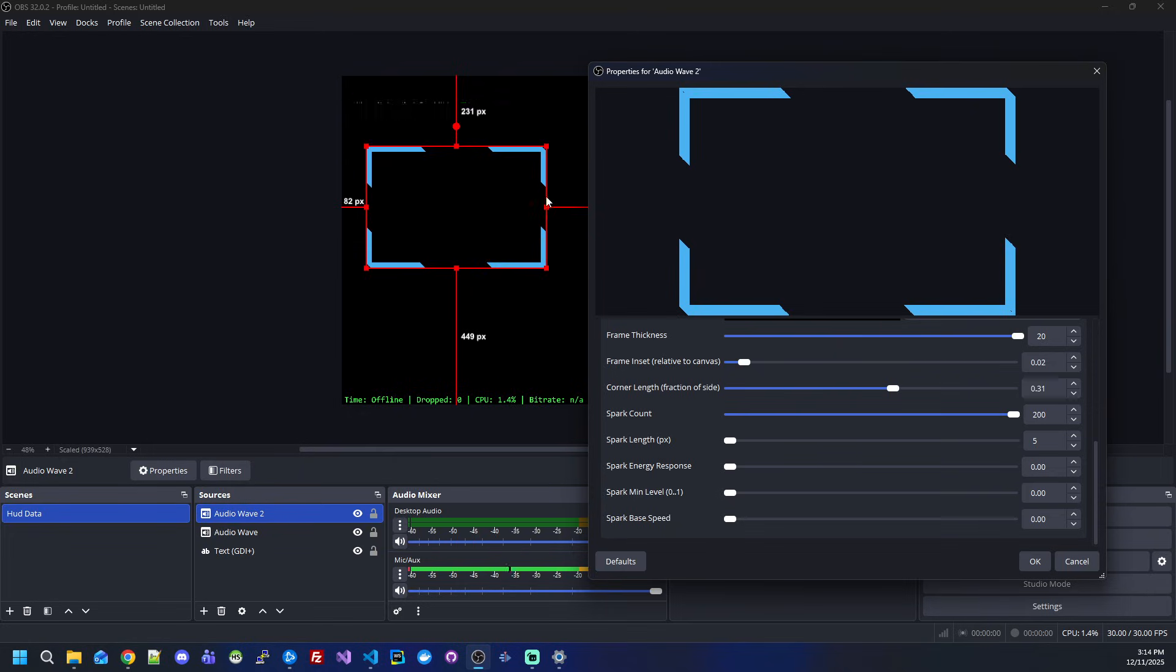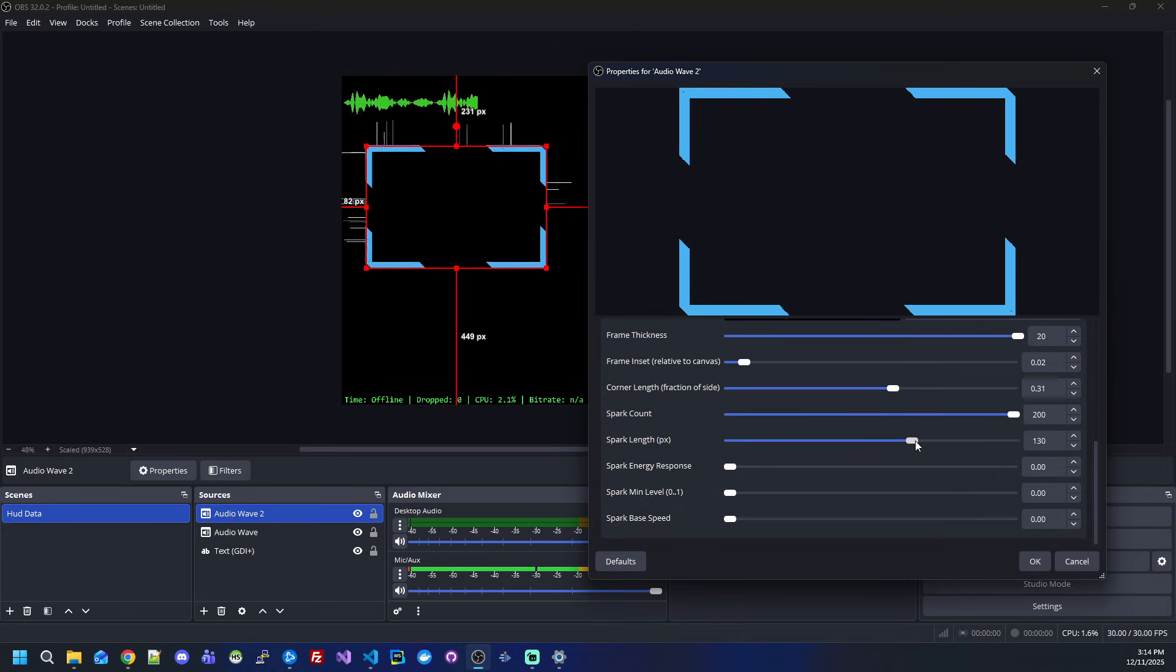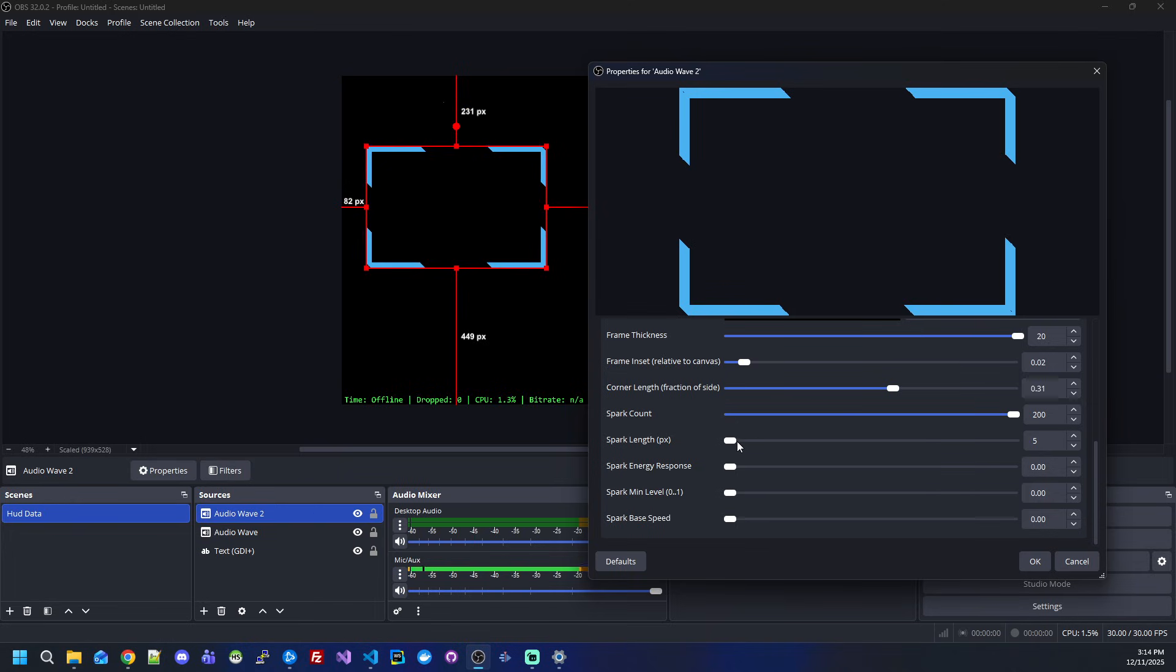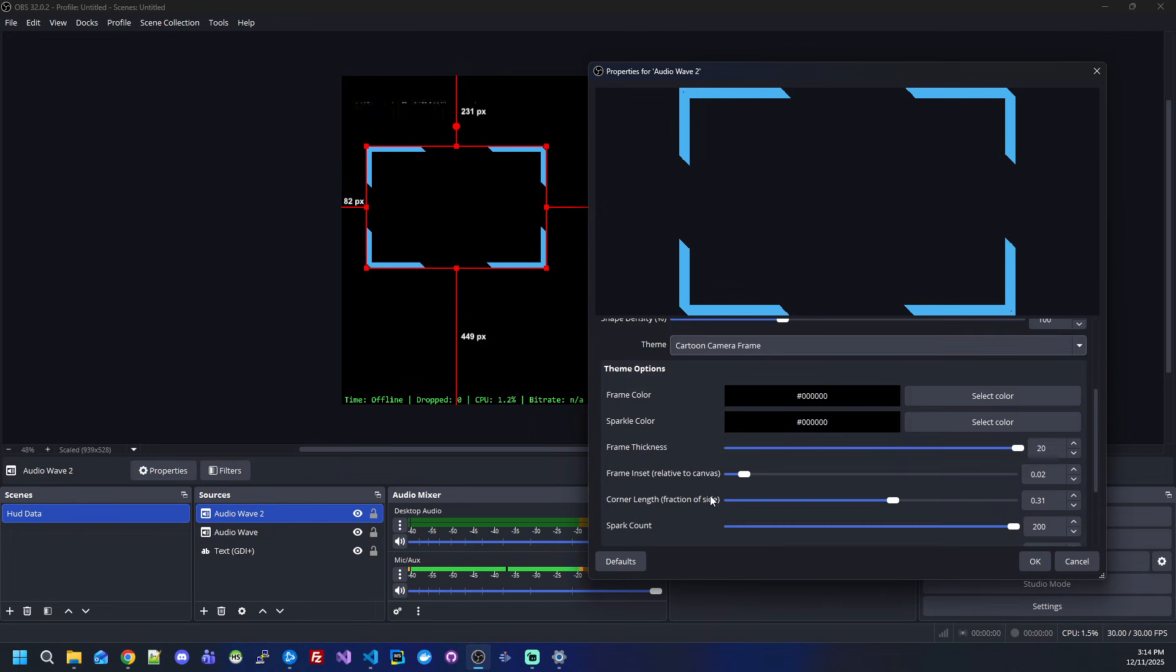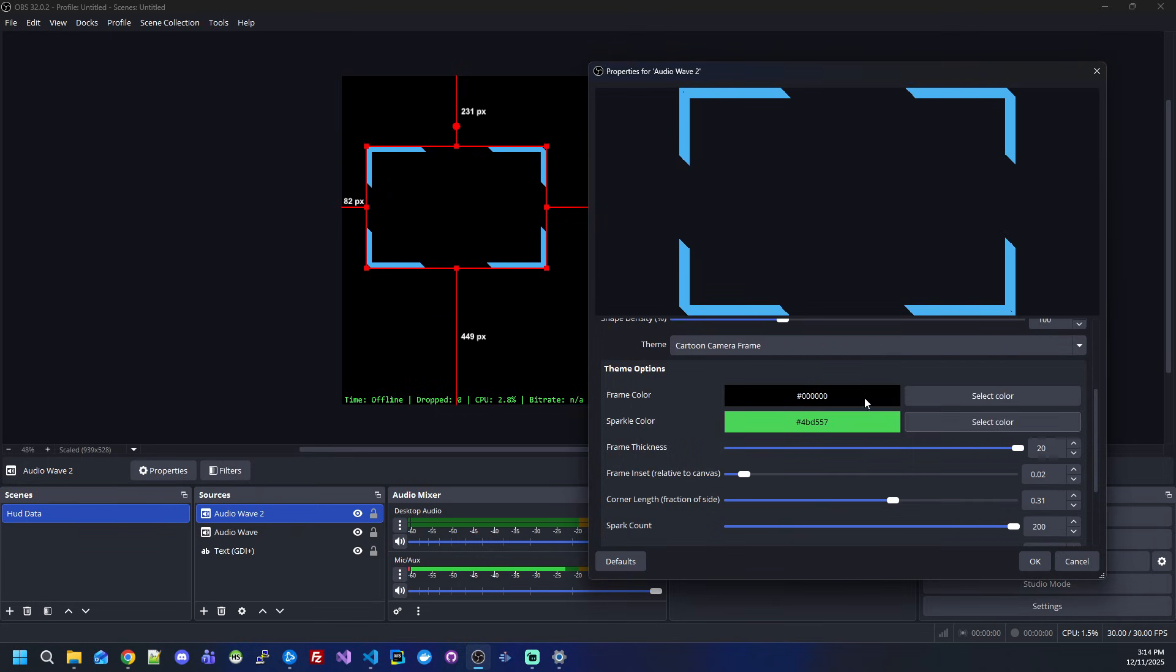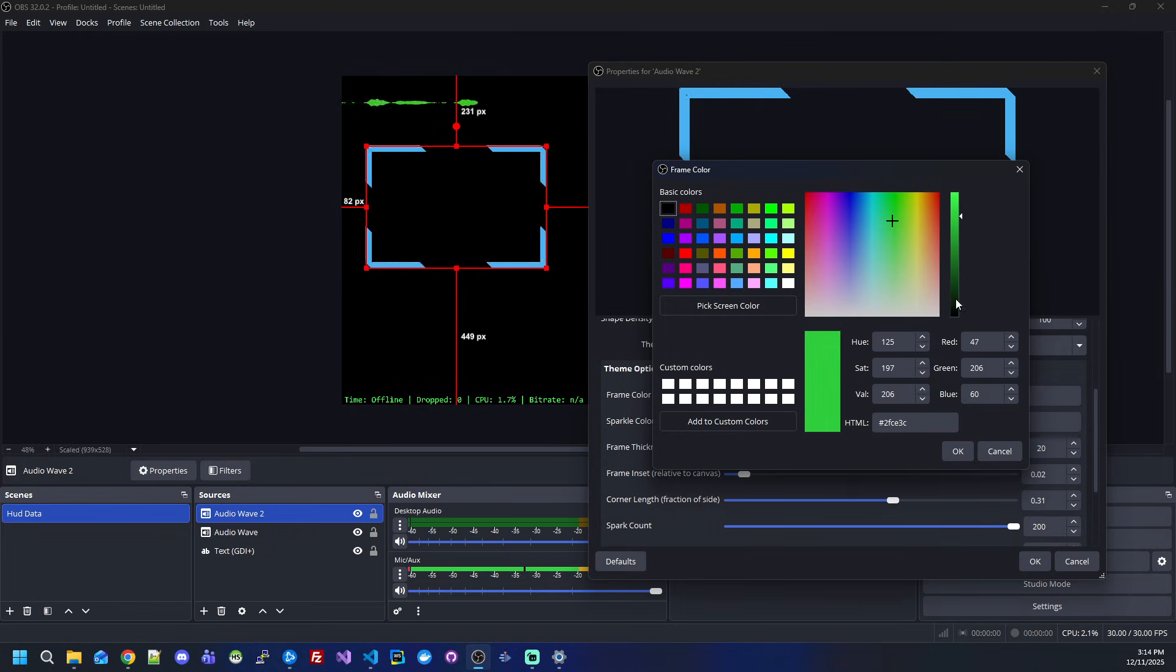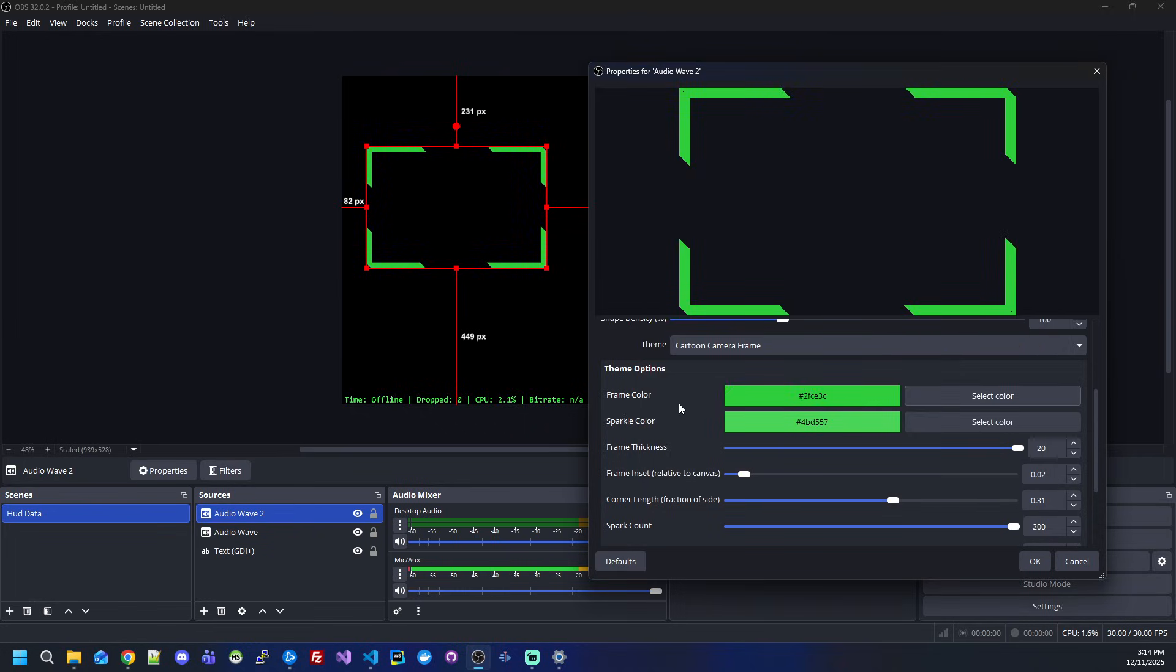The length is basically how long the spark will be. As you can see, I can make them as long as I want. Let's make it a bit longer and change the color of the sparkle to bright green. I'll also change the color of the frame to bright green. Now we have a full green frame.